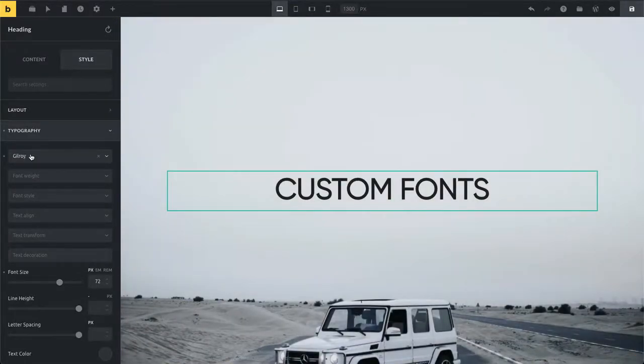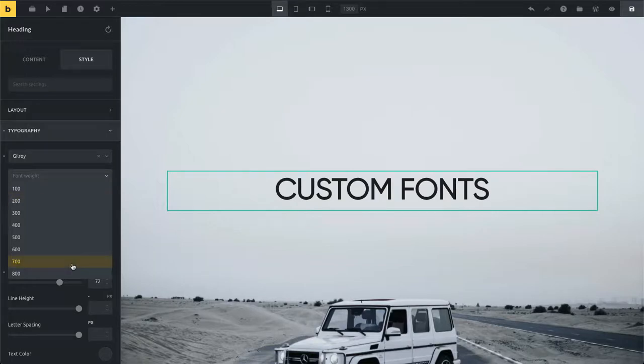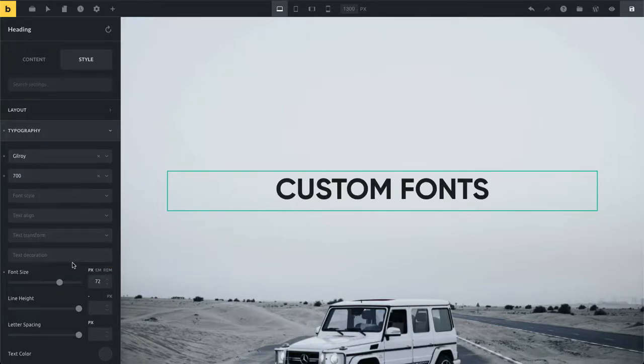It's rendering my Gilroy font in the normal font weight. If I want to use bold I'm going to select 700.